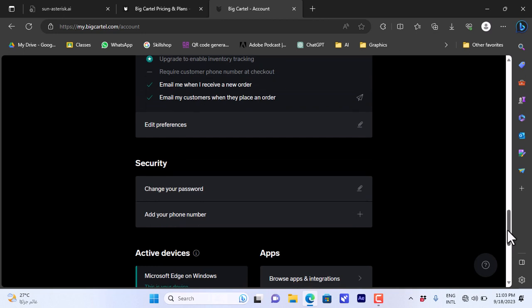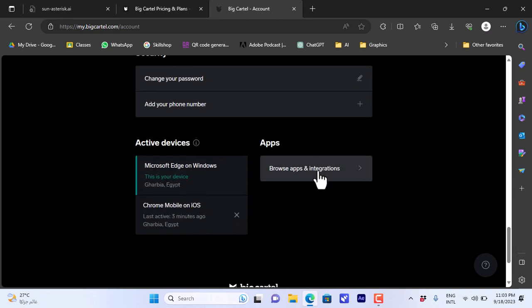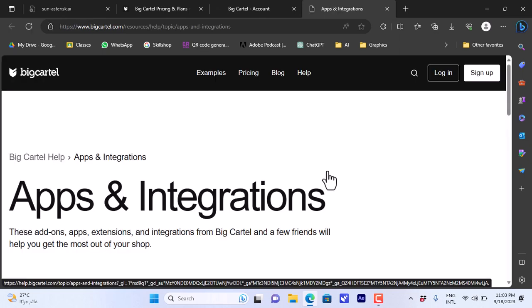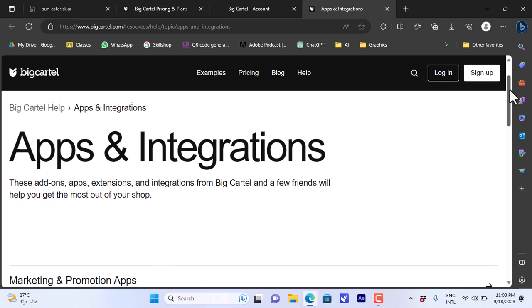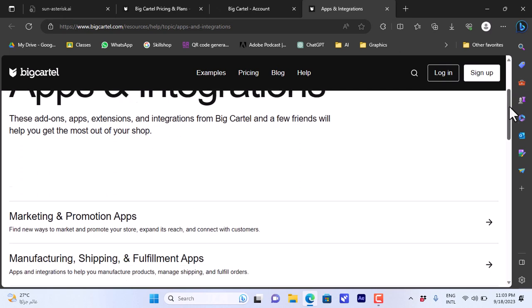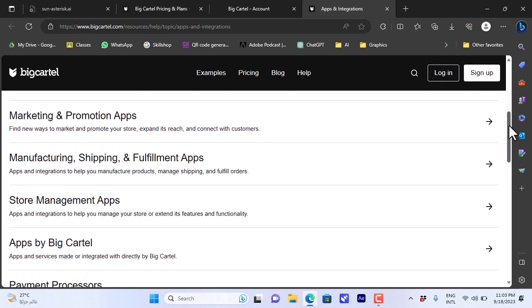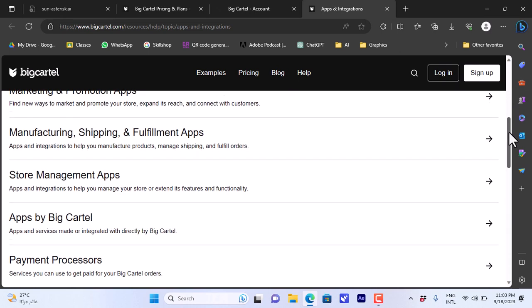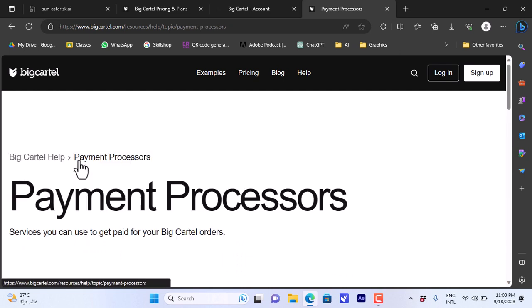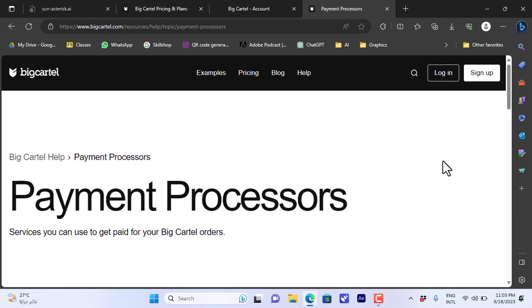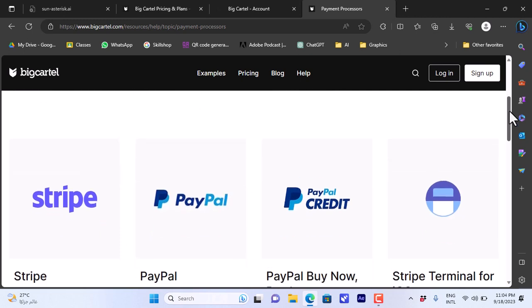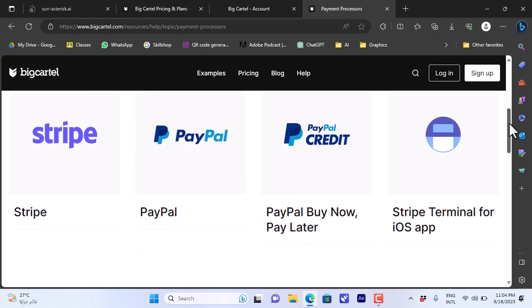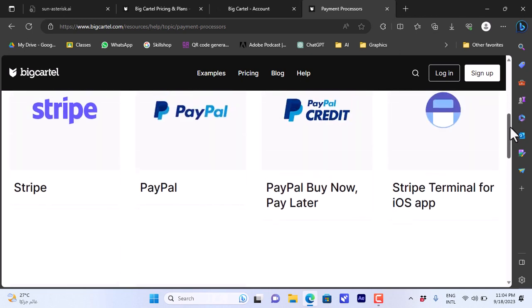If you scroll down, here you can edit your text info and the billing and plan. If I scroll down to the very bottom to the apps, I can click on browse apps and integrations. It'll open the apps and integration page where I can install apps, add-ons, and extensions to my Big Cartel store.